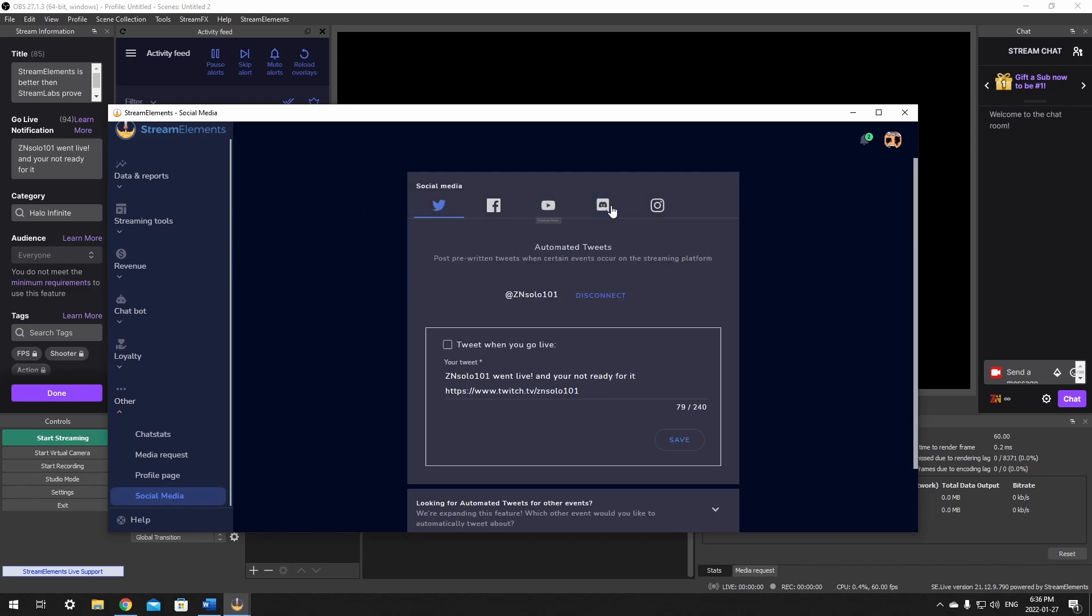In this window it gives you a few tabs. At this time only Twitter is supported. This is where you can connect your Twitter as well as set your go live notification. Just click on the box right here to turn it on, then edit the message so it doesn't look like a robot made it, and click save and then you're done.